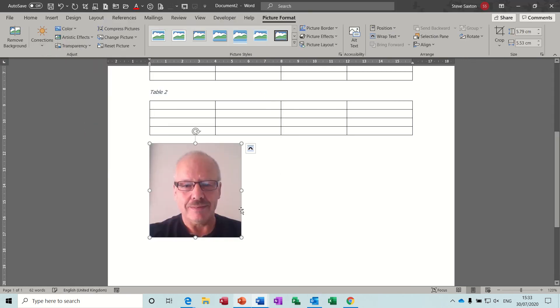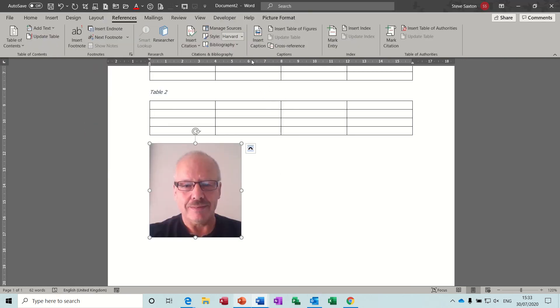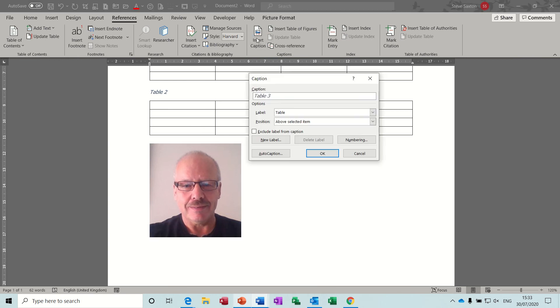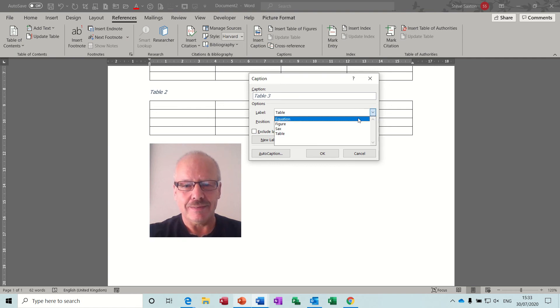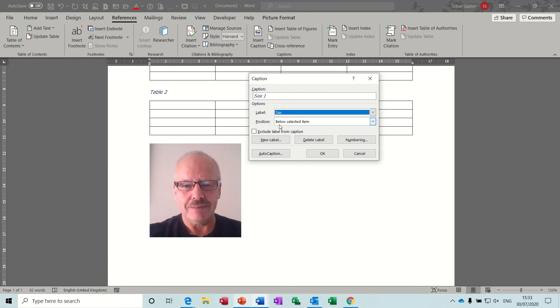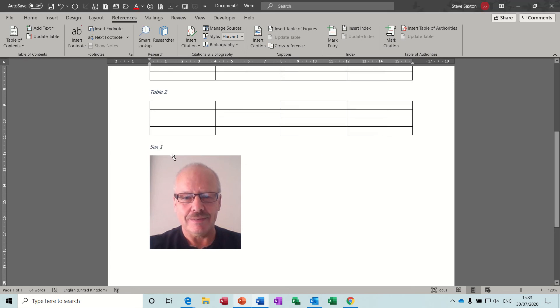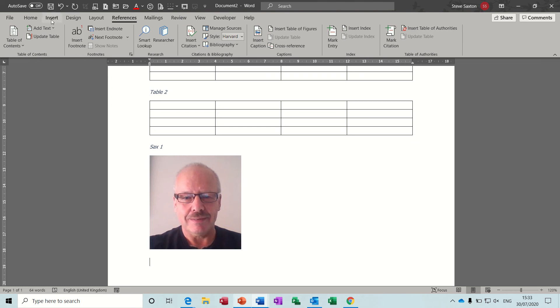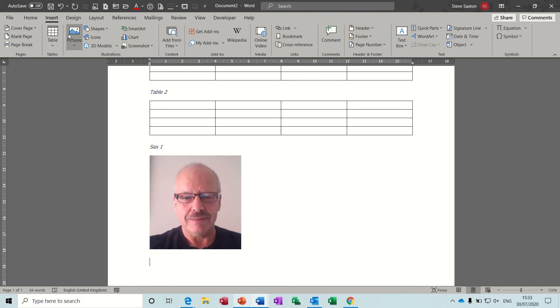So there's a picture. So if I now go back to references, I can select caption. It's picking up table 3 but I don't want that. I want it to say Sax 1 and then it's selected below. Change that to above, OK.